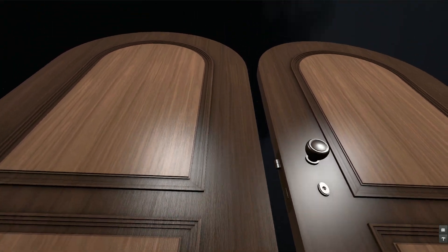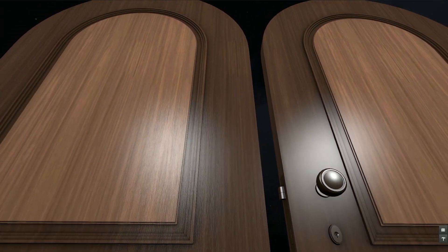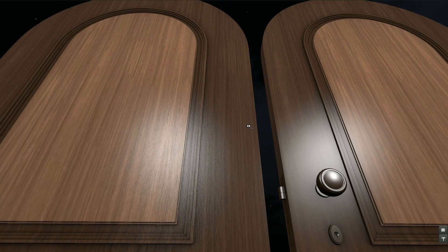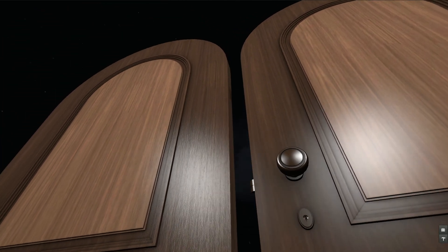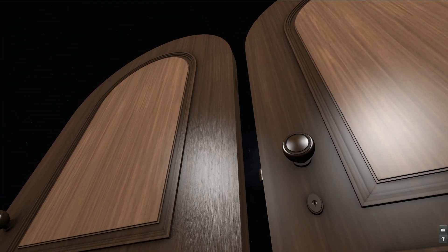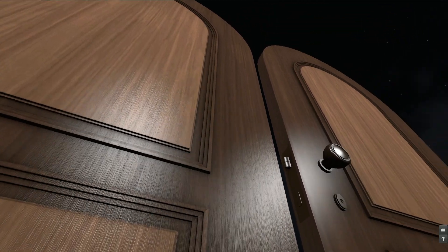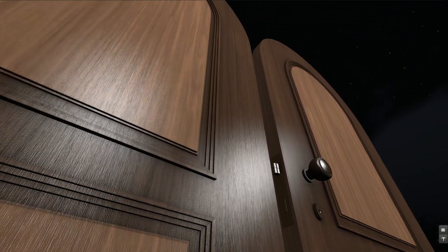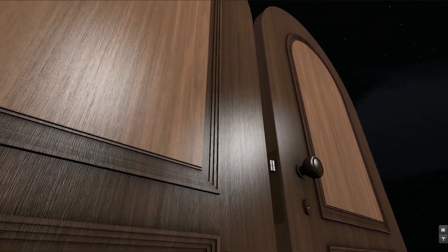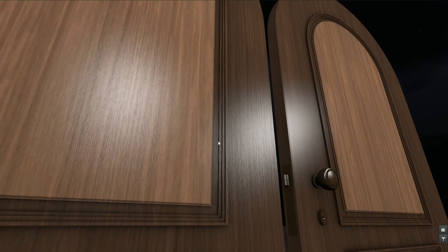And then we get this fine grain appearing on the door. And we can see with all our maps combined how different this looks. This was already looking quite good but now we have a much better result with all our maps combined.